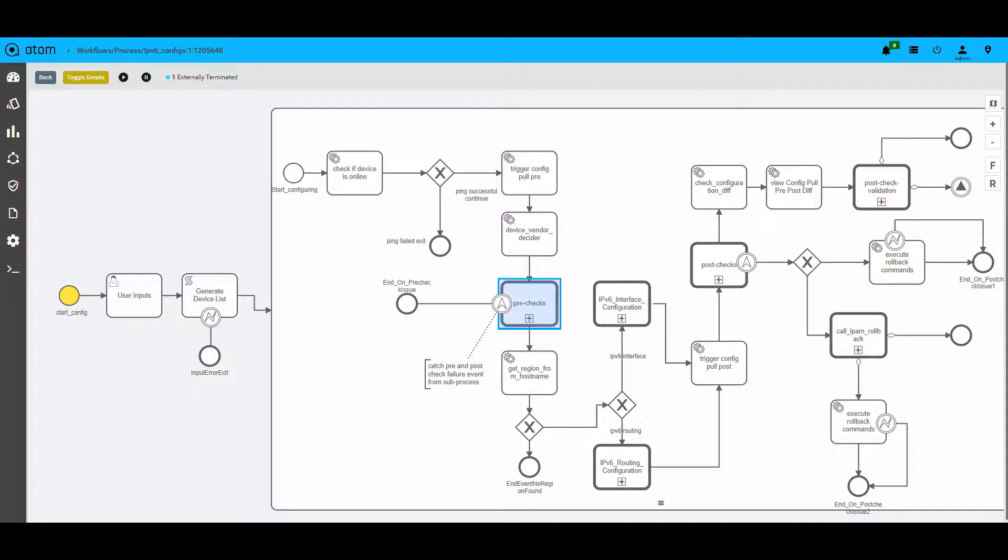The pre-check here is represented as a thicker box, which means it's a different workflow that is being called into the main workflow as a sub-process. You can think of this as a reusable library that is present with Atom.